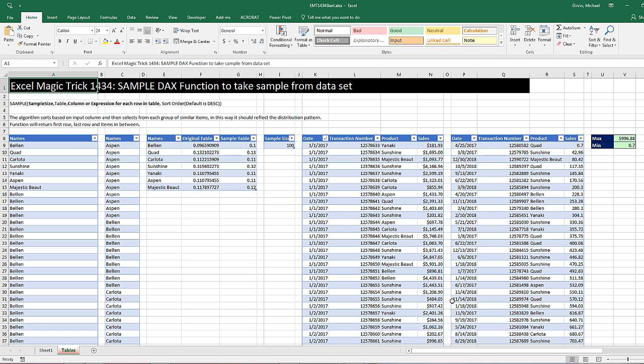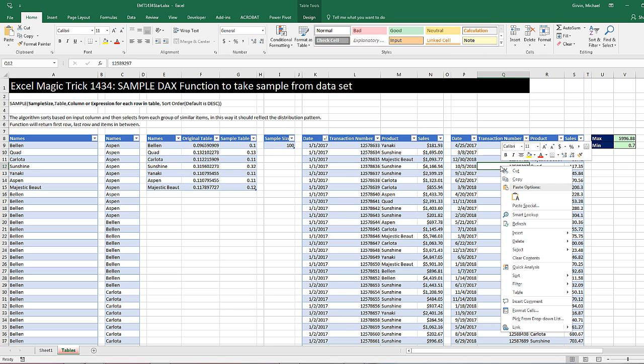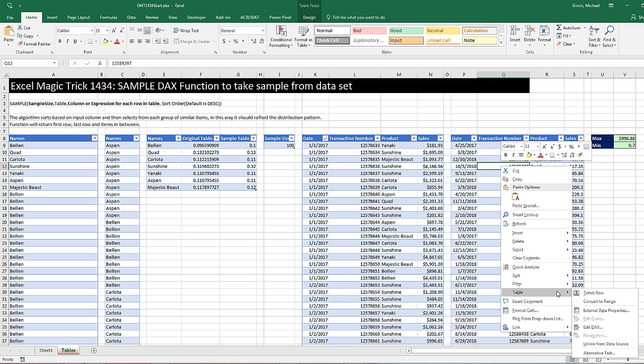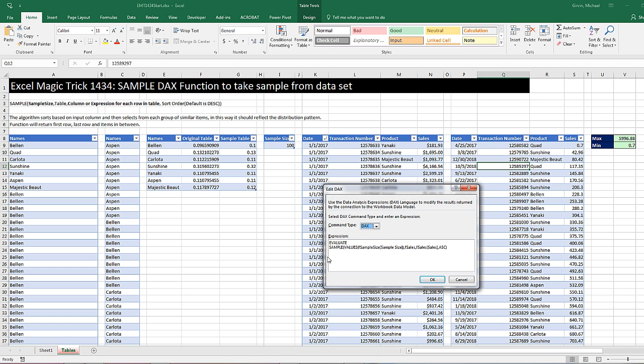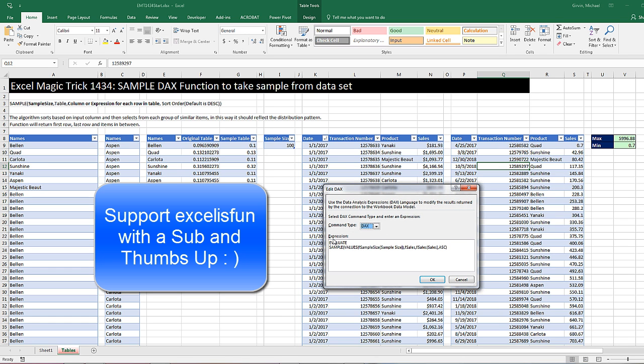Control Home. All right, that was a little bit about how to use right-click Edit DAX once we've used our existing connections to get a table from the data model. And then we saw how to use the EVALUATE command and SAMPLE and VALUES to extract a sample. All right, we'll see you next video.